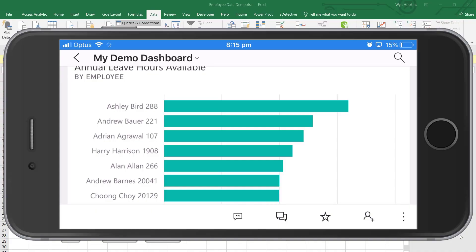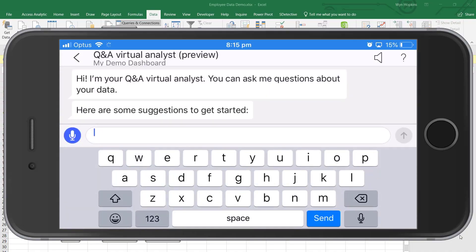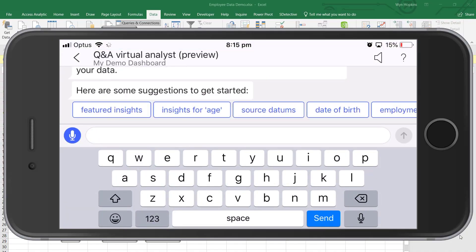You want to see something amazing? A voice-controlled Power BI report. Show me the average age by department.